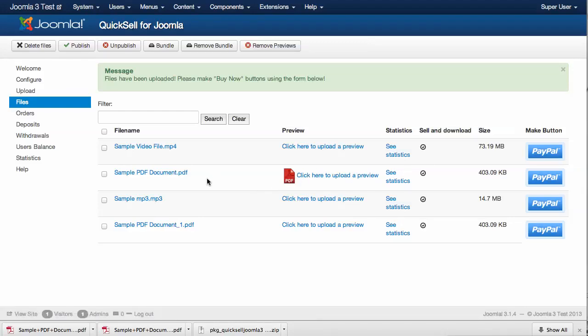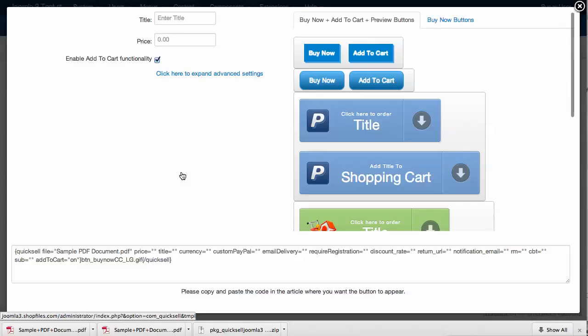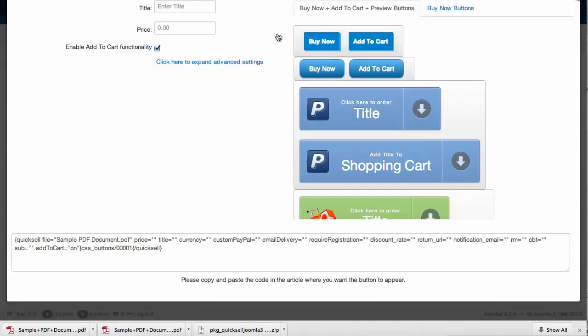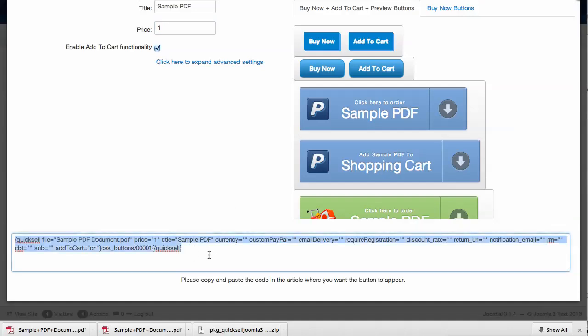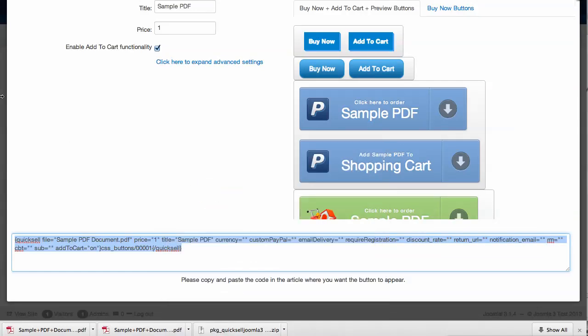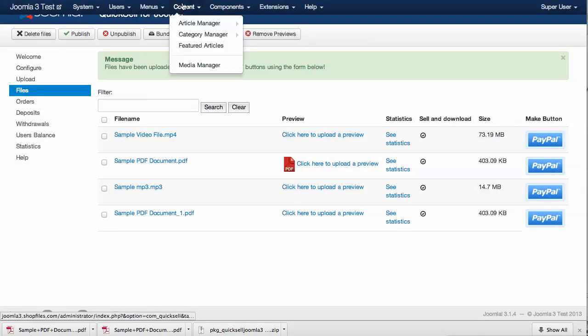Now let's generate an order button for this file. We can do this by clicking on the file, selecting the type of design we want to use, filling in a title which would be Sample PDF, price, and that's it. We can directly copy the code that was generated on this form and place it inside an article.